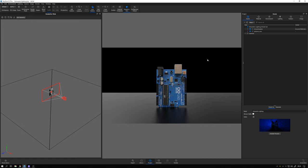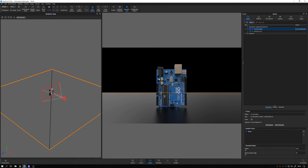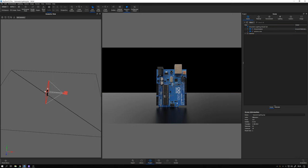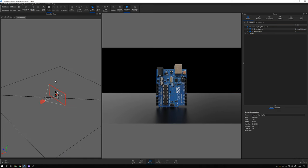Inside Keyshot I have my product, I have a ground plane set up and I have a camera in place. To create the volumetric lighting we need two more elements.